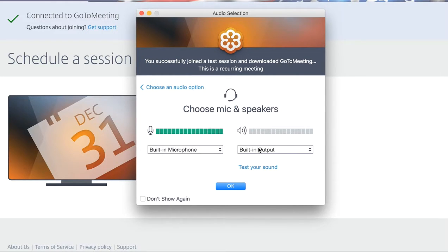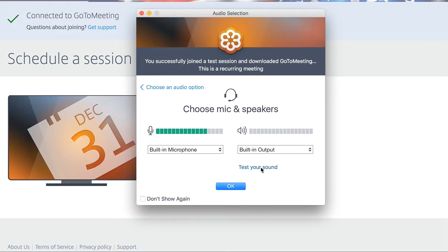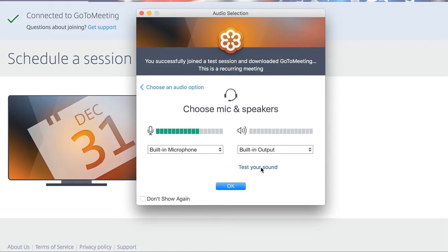And then in the output, this is going to be your headset or your speakers. Once you get your headset plugged in, you should be able to click Test Your Sound. You're going to hear a little chime, and that means that you're hearing it okay. Then you simply click OK.